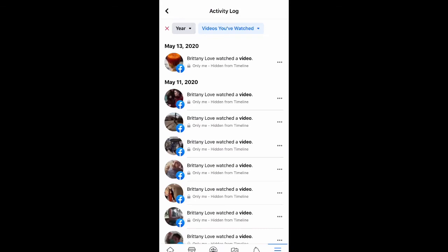And it's as simple as that guys, that's how you do it. That is how you view recently watched videos on your Facebook page. Hope you enjoyed this video, don't forget to like, comment, and subscribe, and I'll see you guys next time. Peace.